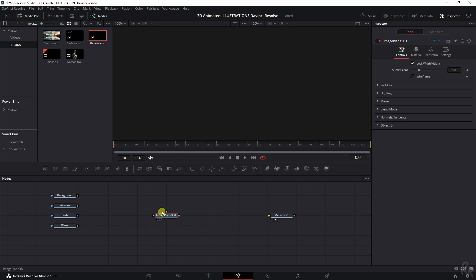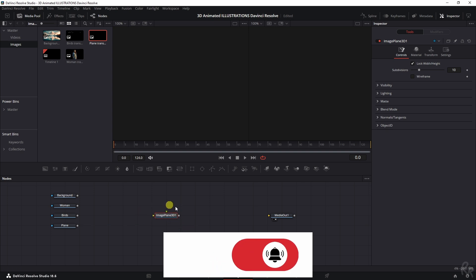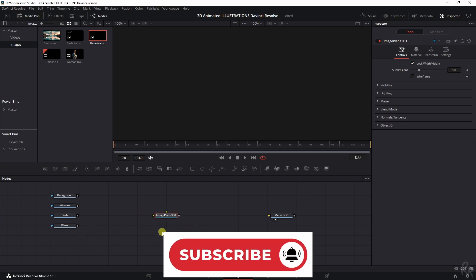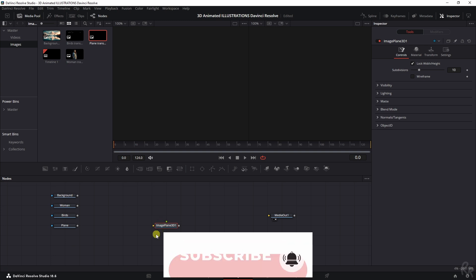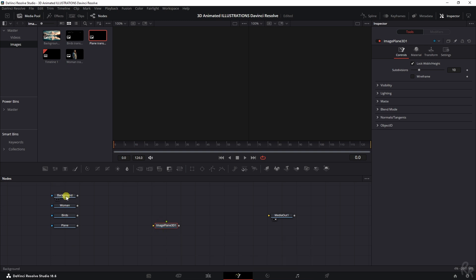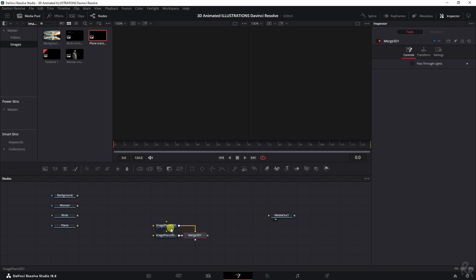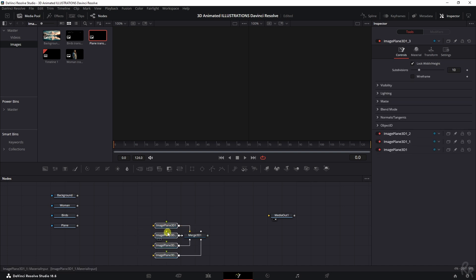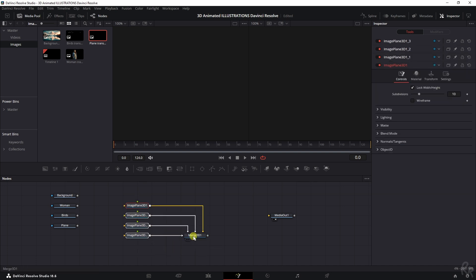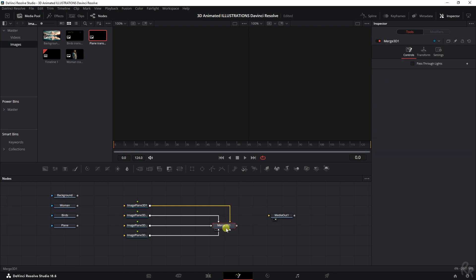So I'm going to hold shift, I'm going to drag this and now the line is gone, right? We need a couple more because we've got four images. I want four of these as well. So Ctrl C, Ctrl V, three more times, and then it automatically created a merge 3D.